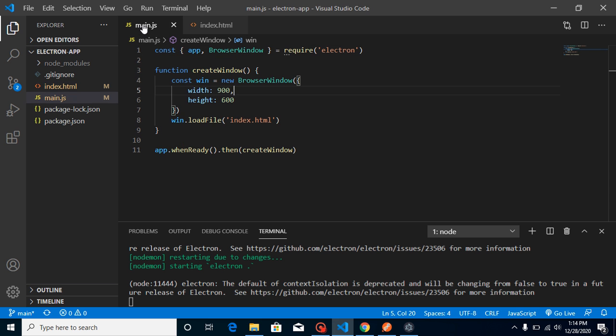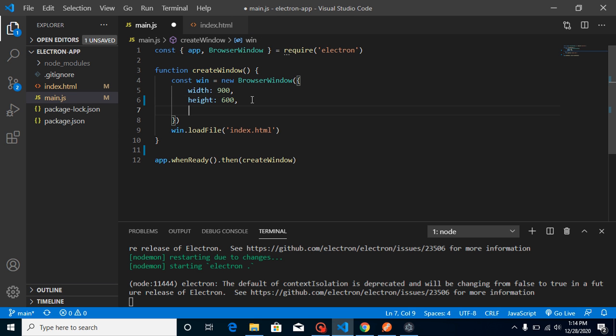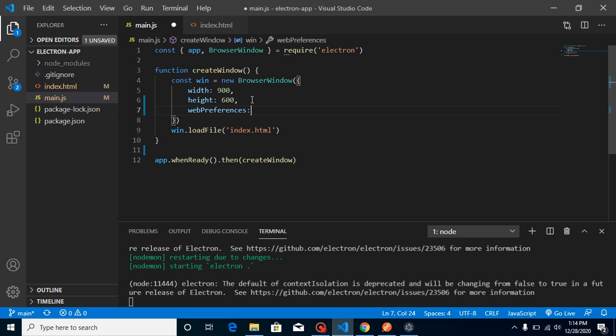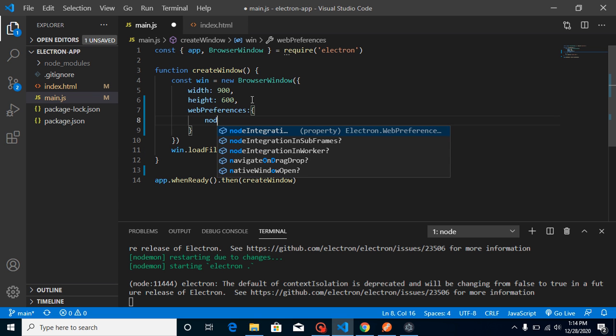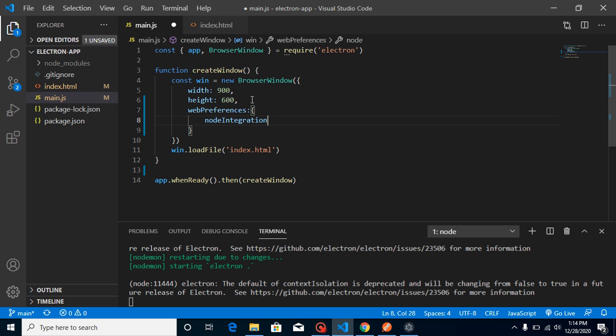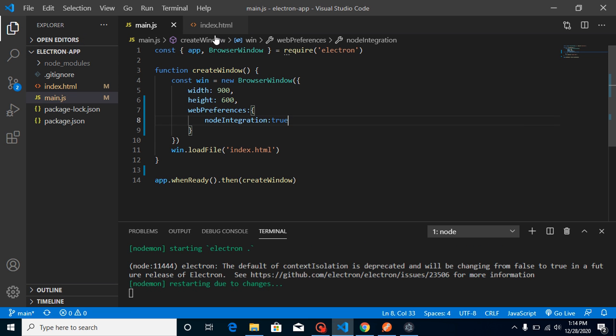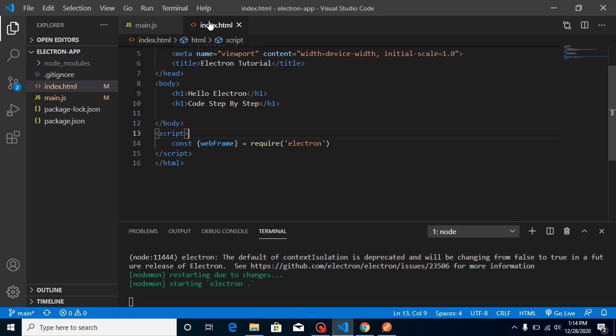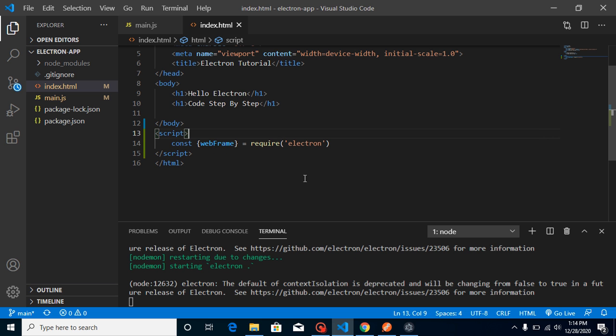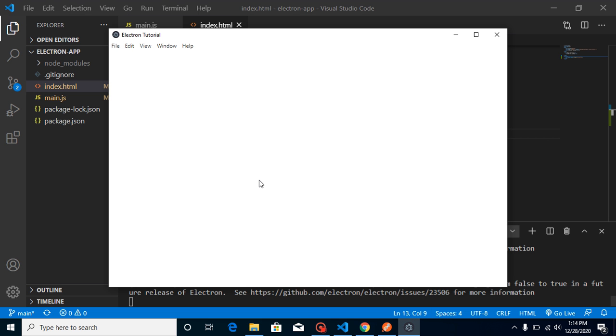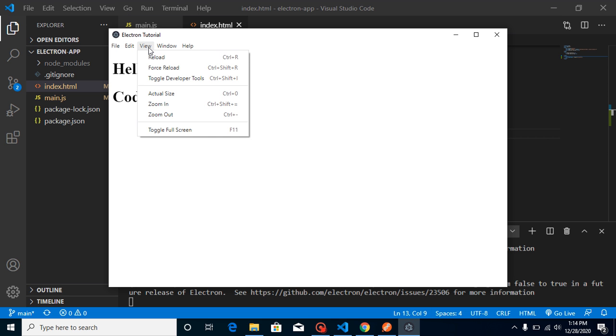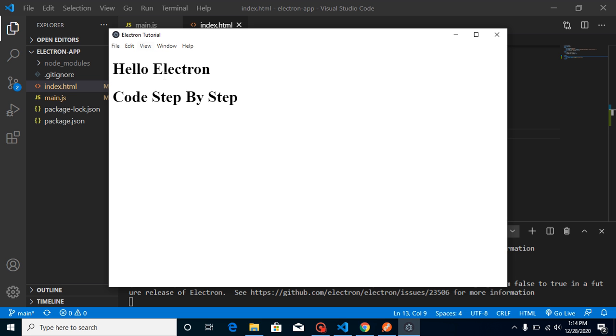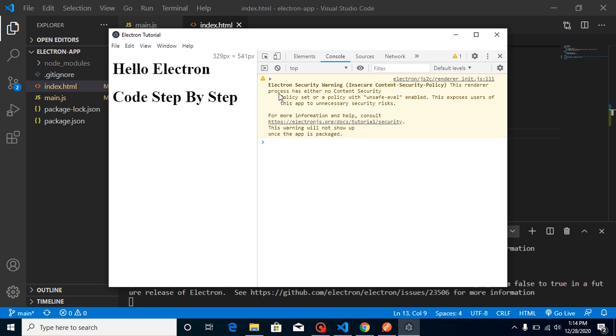page. So for that, we need to add a property inside our browser window. Just simply use here webPreferences and allow nodeIntegration: true. Now you can use your require function inside index.html as well. Now let's see, just open your dev tool and there is no error. That's great. So now let's define our two buttons here and use a br tag for that.